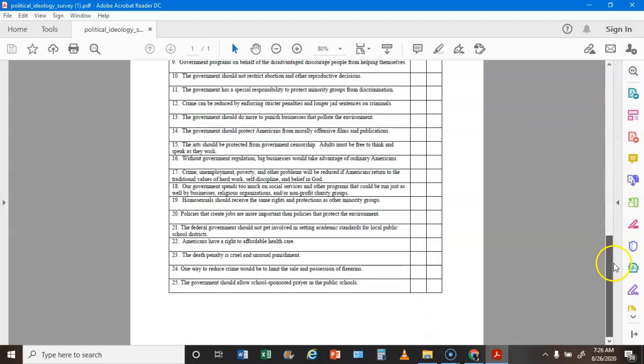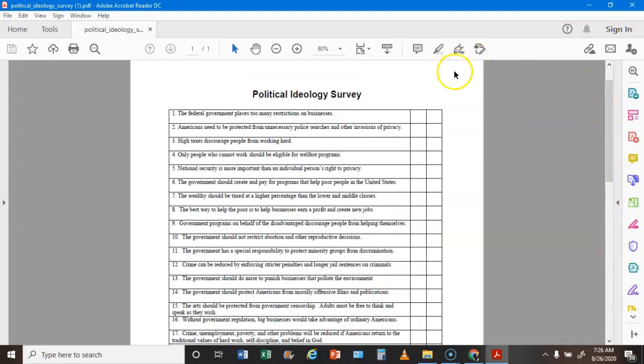There are 25 statements. Put a check mark next to the ones you agree with, then press pause and take the survey. When you come back I'm going to tell you what your answers equal as far as liberal or conservative. If you have a question about any statement you can email me or ask your parents, and I will try to answer as quickly as possible.